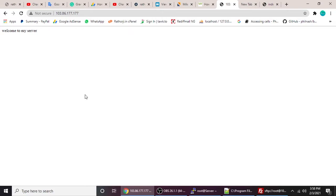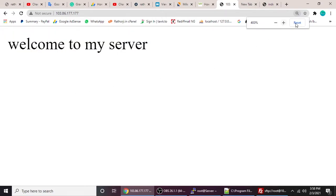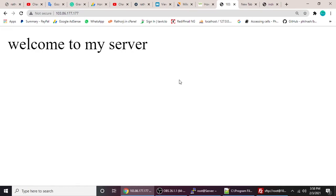Refresh the browser and you can see the content coming from our newly set up VPS server. PHP, MySQL, and Apache — all three components of the LAMP stack are installed and working. If you have any questions or doubts, write a comment — I'm here to help. Thanks for watching, bye!